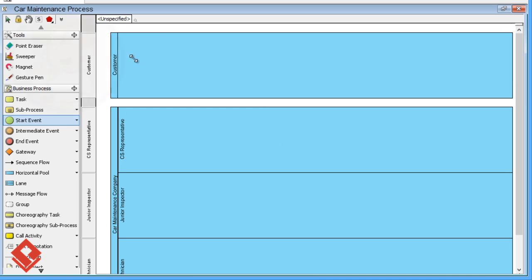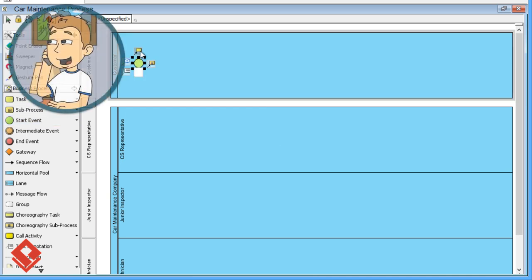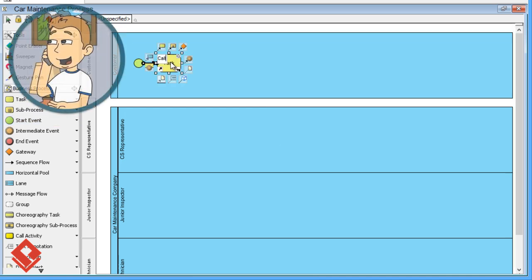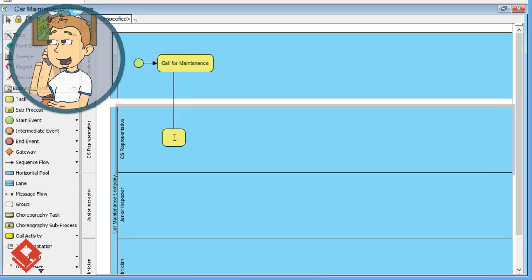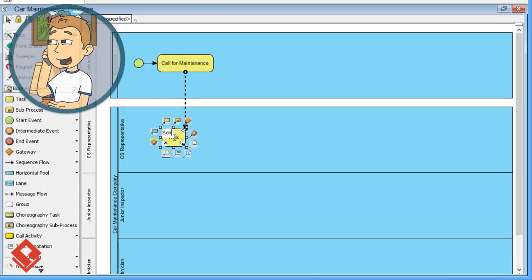The process begins from customer who calls for maintenance. The customer representative then schedules the maintenance.